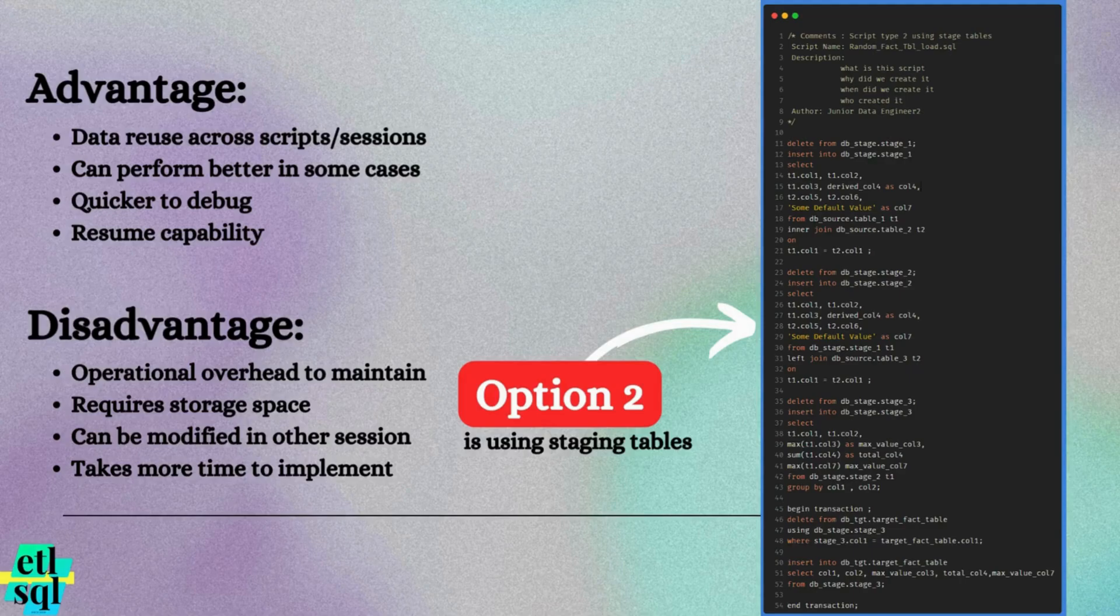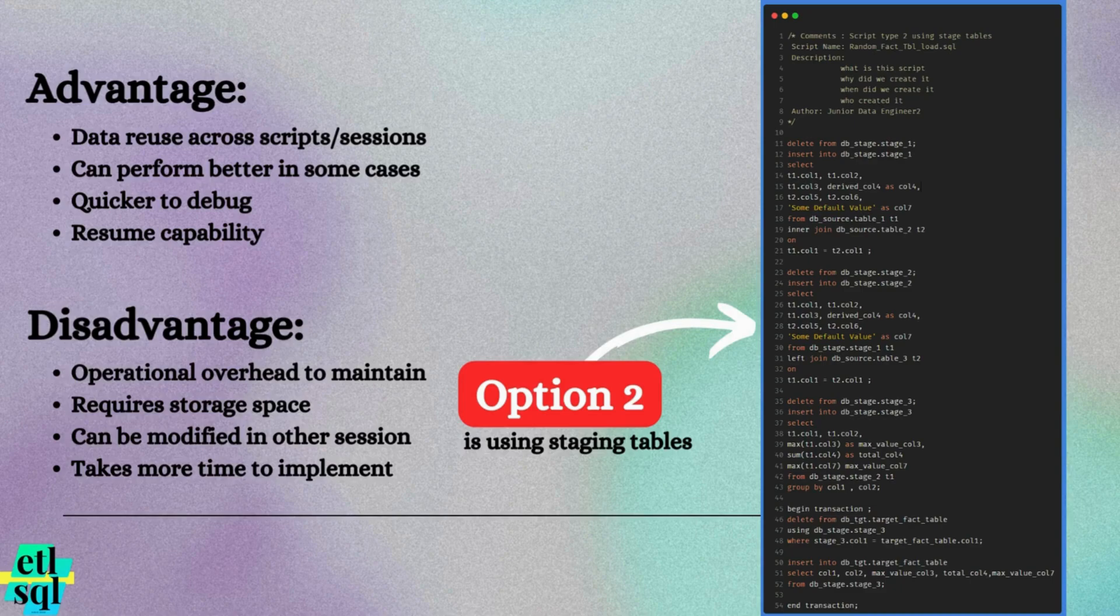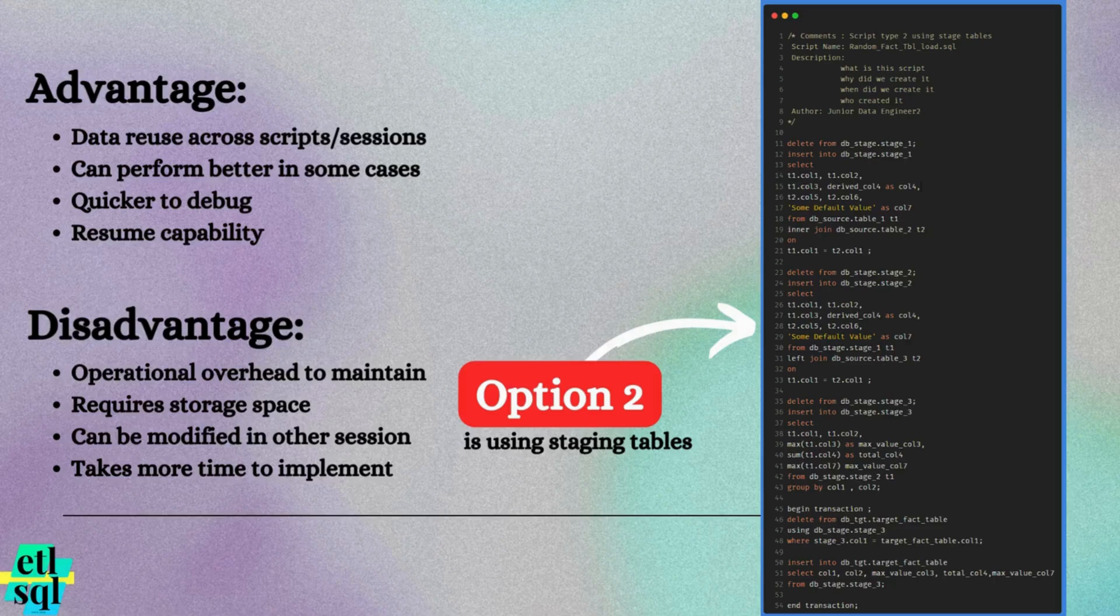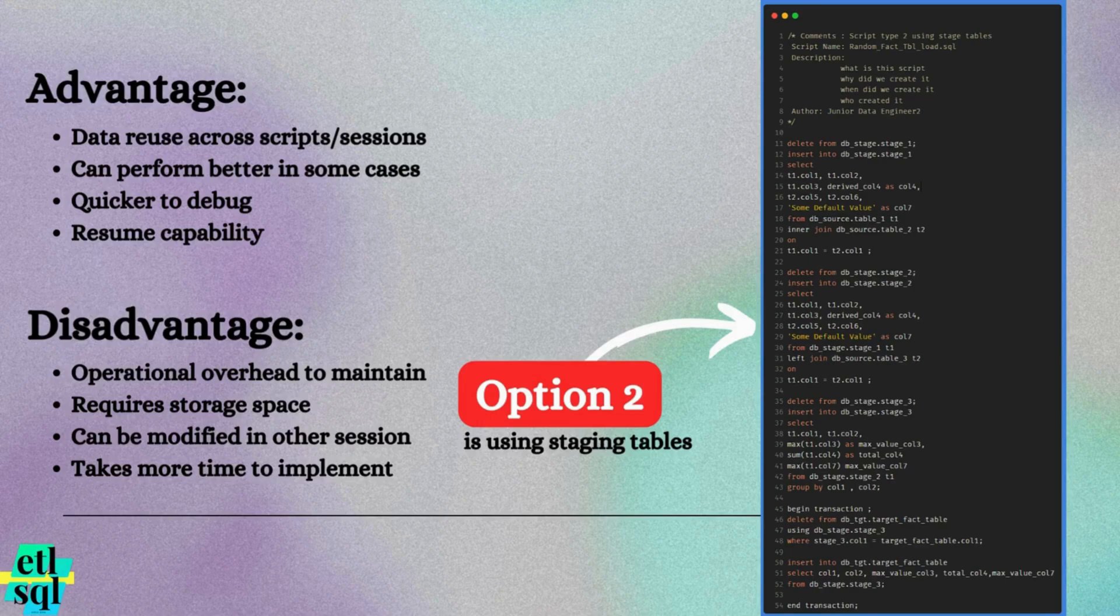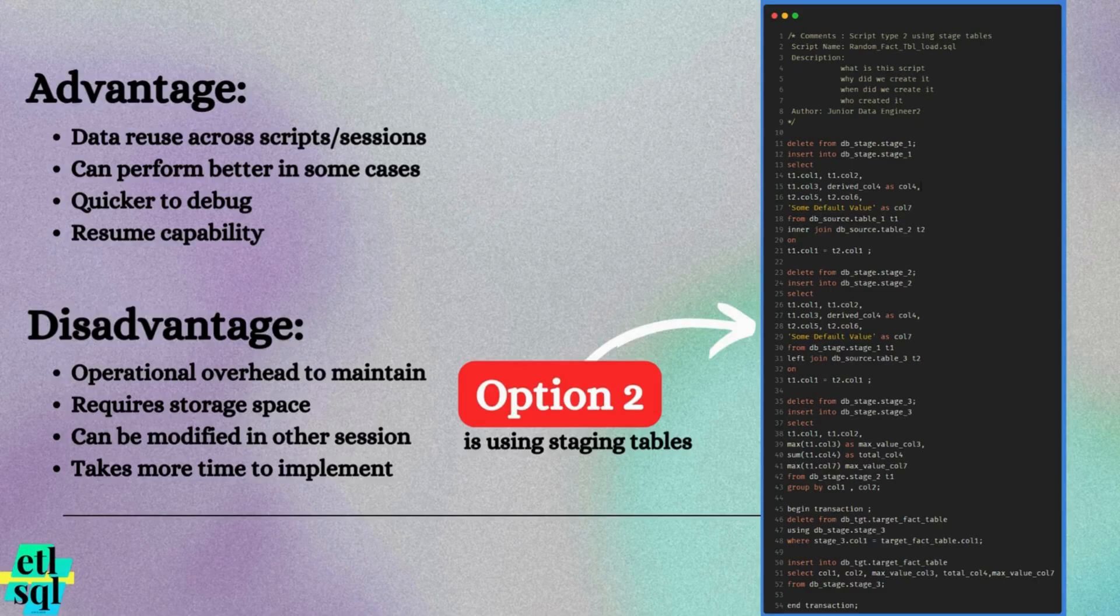Some advantages include data reuse across scripts and sessions. Subsequent scripts can access the same staging table if needed, saving valuable time and resources that would otherwise be spent retrieving the same data.